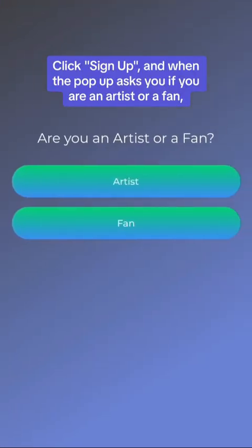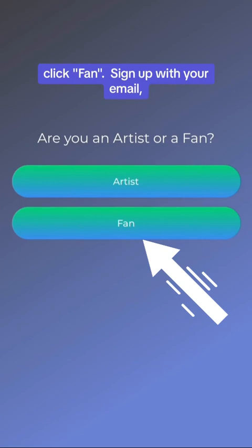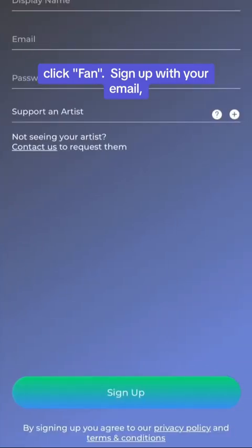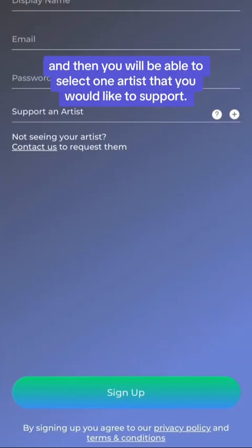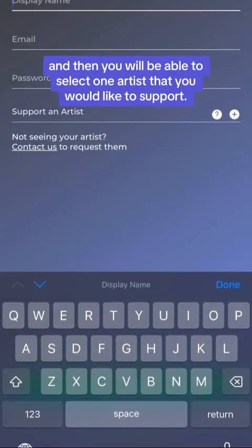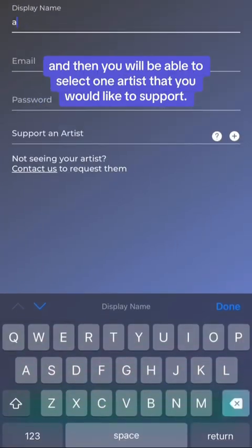Click Sign Up, and when the pop-up asks if you are an artist or a fan, click Fan. Sign up with your email, and then you will be able to select one artist that you would like to support.